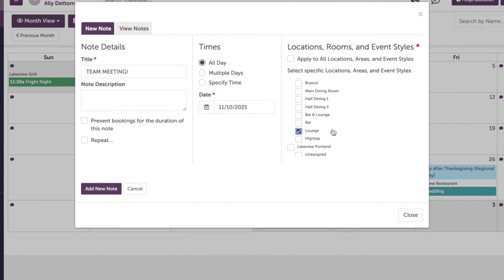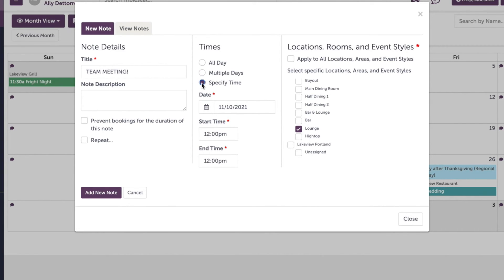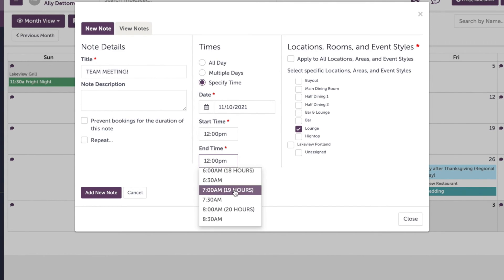The timeframe in the middle here is where we can either select all day, multiple days, or it could just be for a specific time during that day. So let's say this meeting is going to be from 12pm to 7pm.